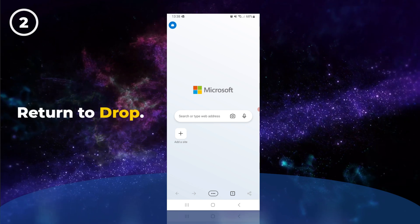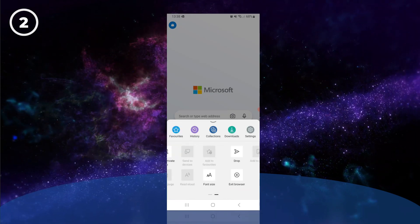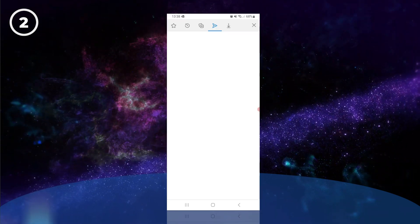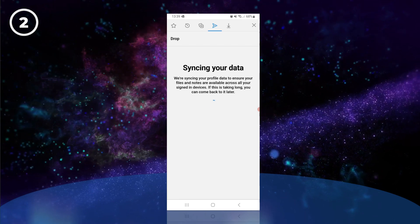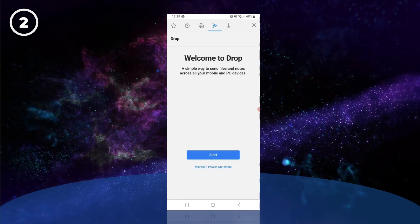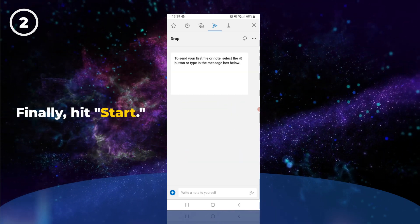Now return to Drop by tapping the three dots again and swiping across. Finally, hit Start.